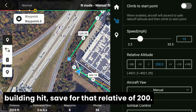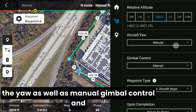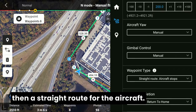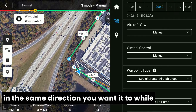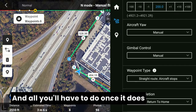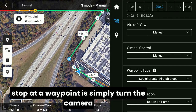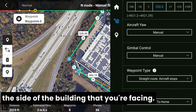You want to have your aircraft set to manual for the yaw, as well as manual gimbal control, and then a straight route for the aircraft. This will make sure that the aircraft stays flying in the same direction you want it to, while you're still able to control the camera. And all you'll have to do once it stops at a waypoint is simply turn the camera during that stop so that it lines up with the side of the building that you're facing.